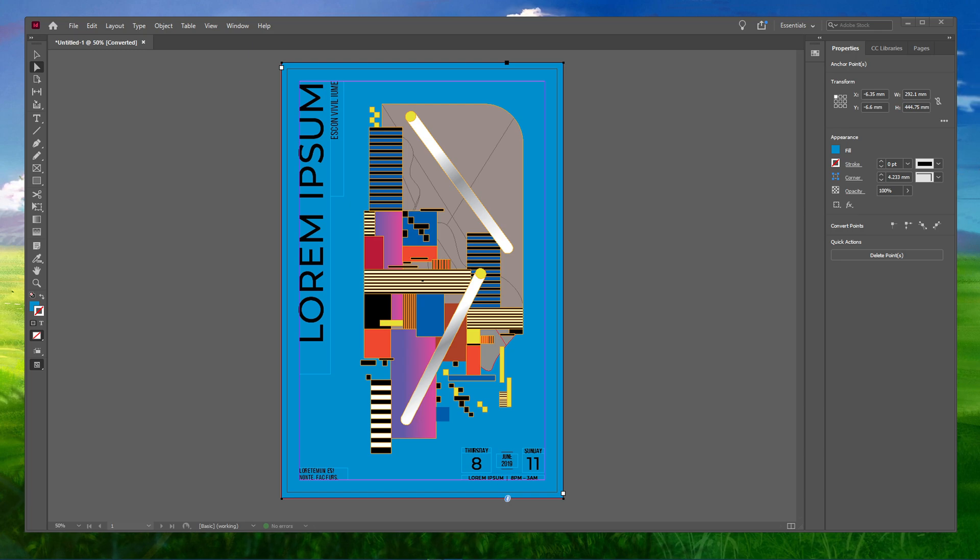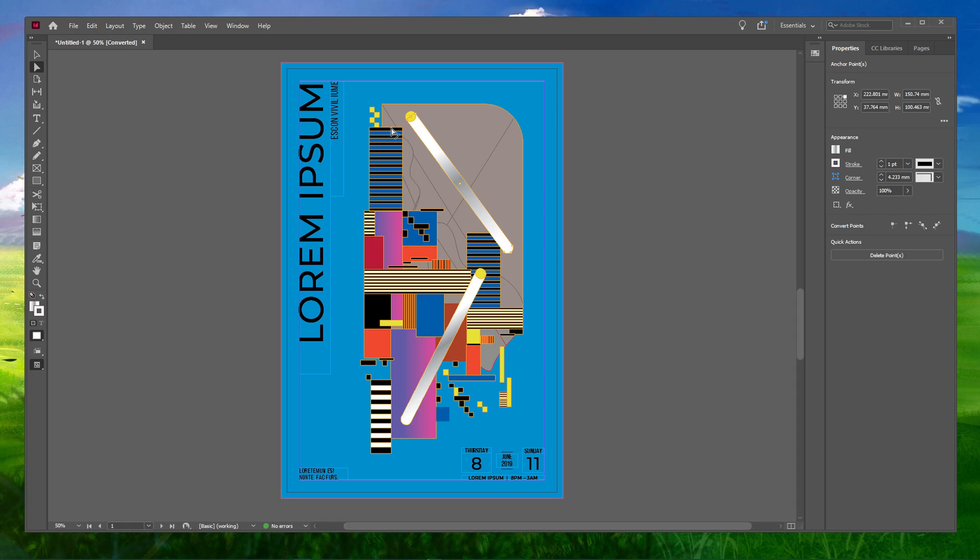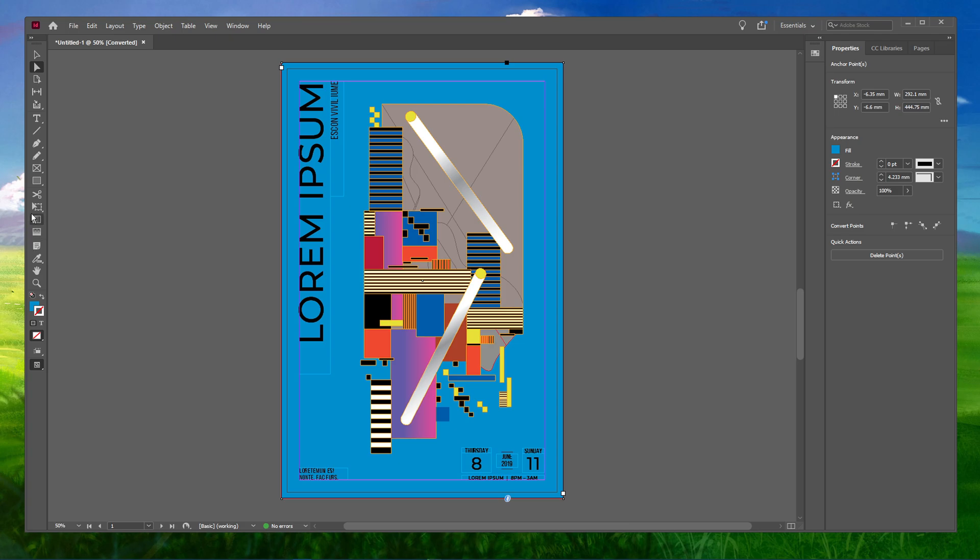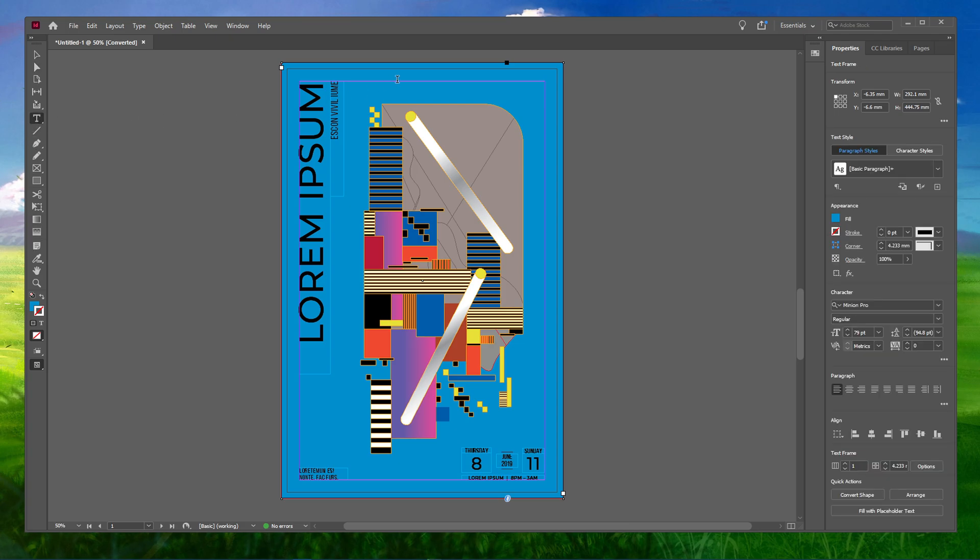To get started, you should have a document opened up. Select the Type tool from the toolbar and create a text box where you want to place your text.